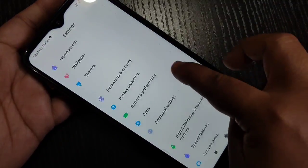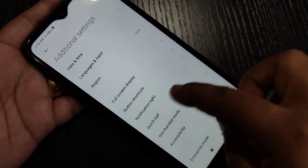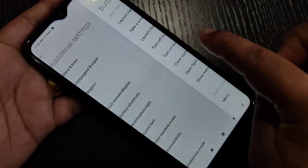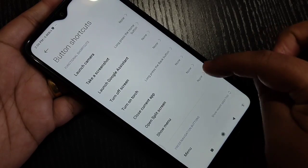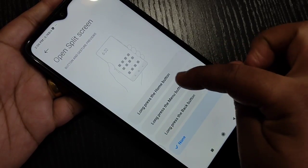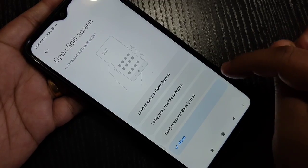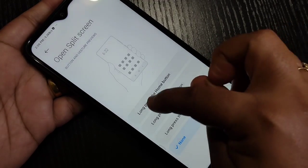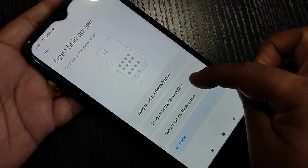First method: go to Settings, then scroll down and tap on Additional Settings. Here you can see the option Button Shortcuts — tap on it. In this space you can see the option Open Split Screen. Tap on it to enable the split screen. You can see three options — select any one from these three.